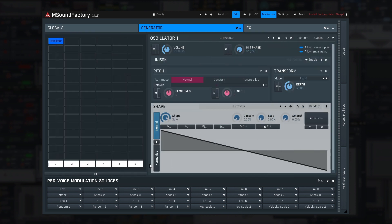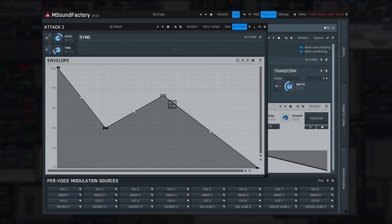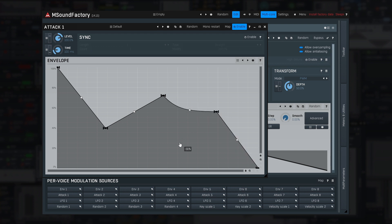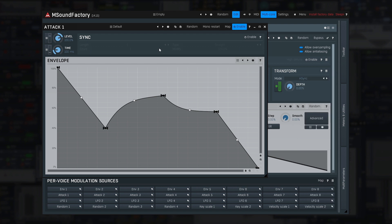Next, there are eight attack modulators. These are sort of like envelopes, but only with a custom shape and no sustain. So you can just draw what happens in the beginning of each note — great for designing initial transients.